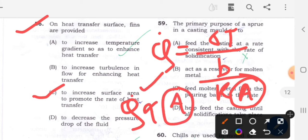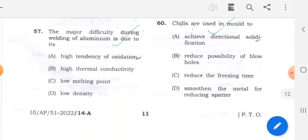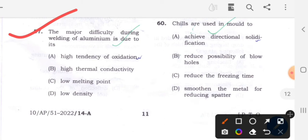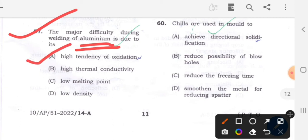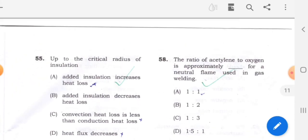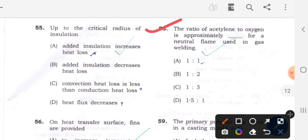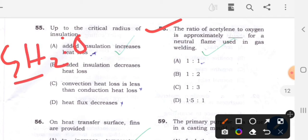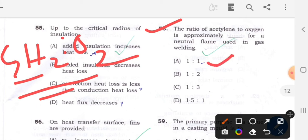Question 57: The major difficulty during welding of aluminium is due to - option A will be the correct answer - aluminium causes oxidation. Welding of aluminium causes huge oxidation, so that is the major difficulty. Next, question 58: The ratio of acetylene to oxygen is approximately what for a neutral flame used in gas welding. The C₂H₂ to oxygen ratio for a neutral flame is 1:1. Option A is the correct answer.